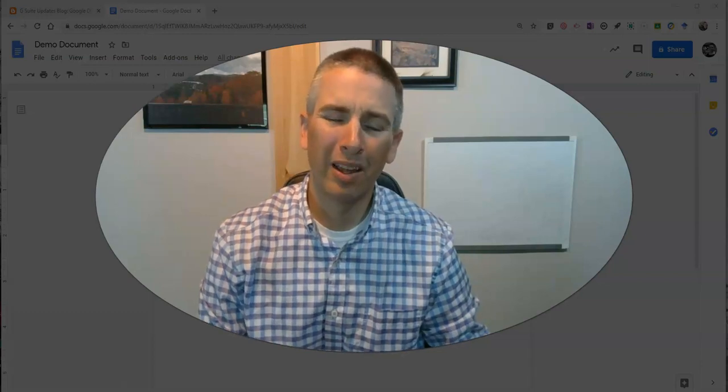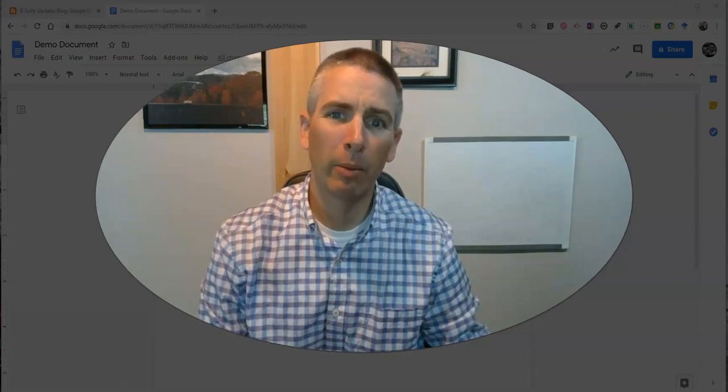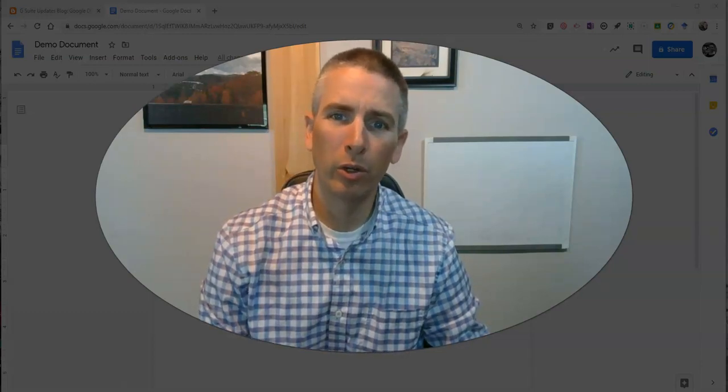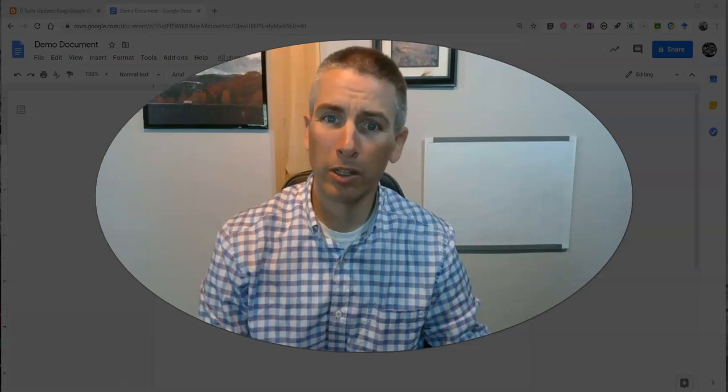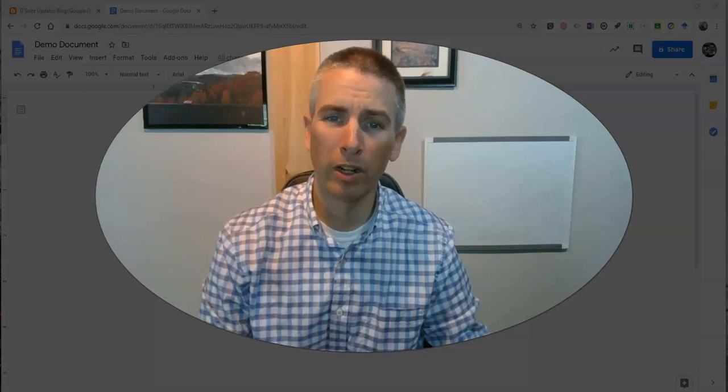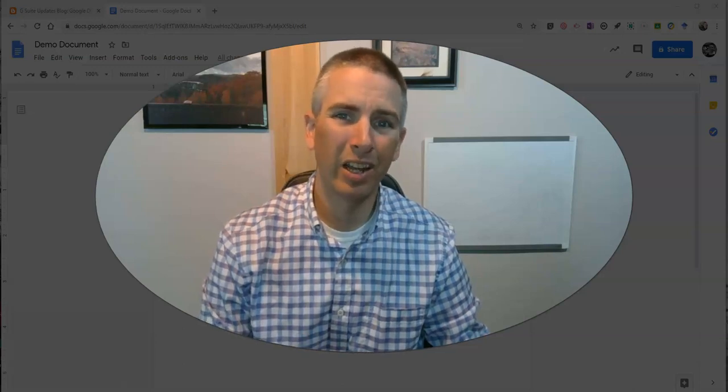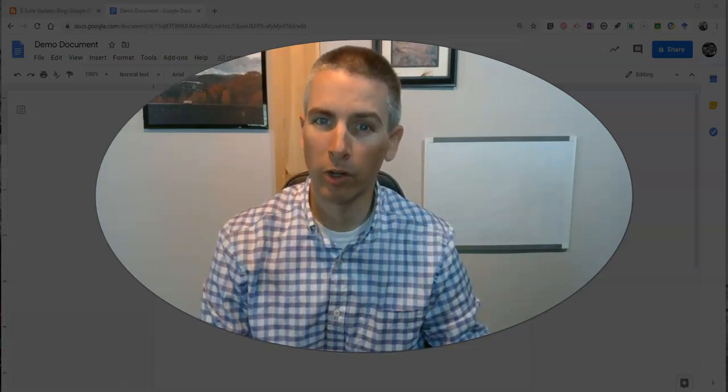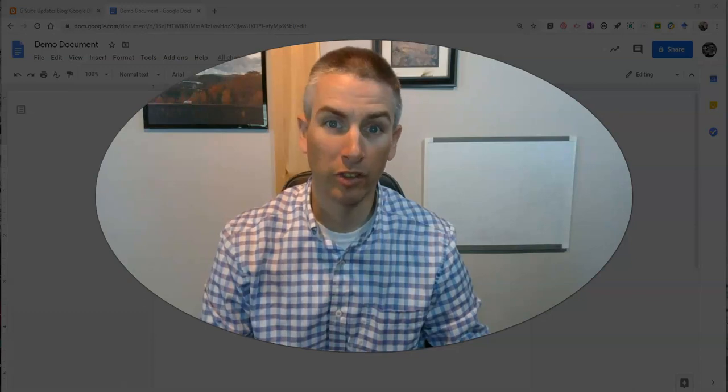Hi, I'm Richard Byrne. In this video, I'm going to show you Google's new Smart Compose function in Google Docs for G Suite for Education users.